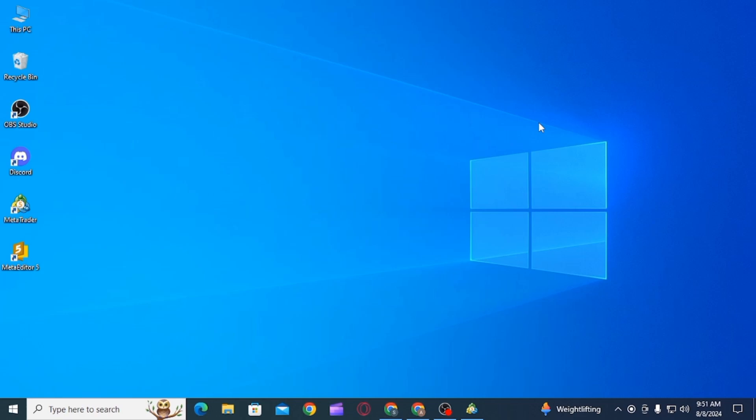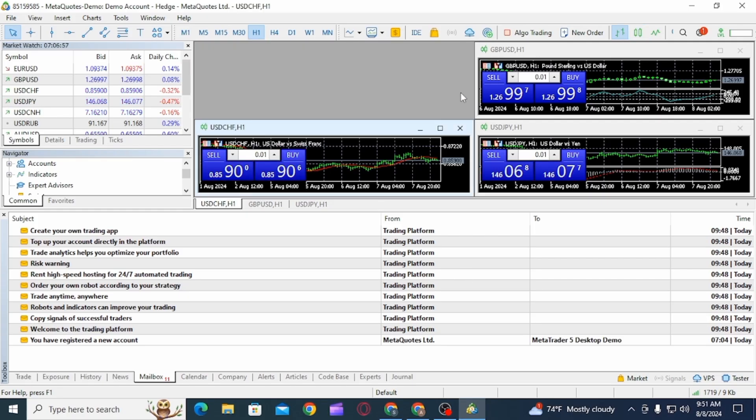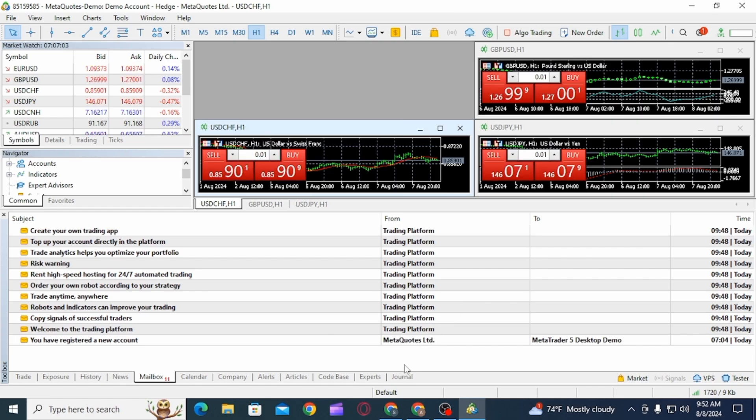For that you want to open the MetaTrader5 app on your laptop or PC. Now there is no specific logout button on the MetaTrader5 app, however there are a few ways on how you can close the session.